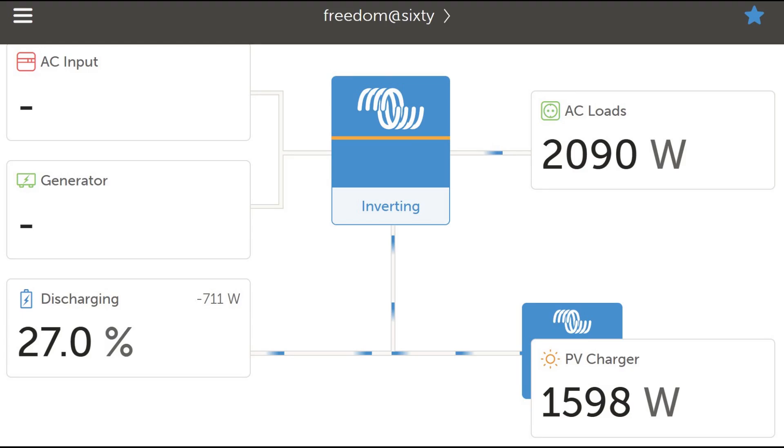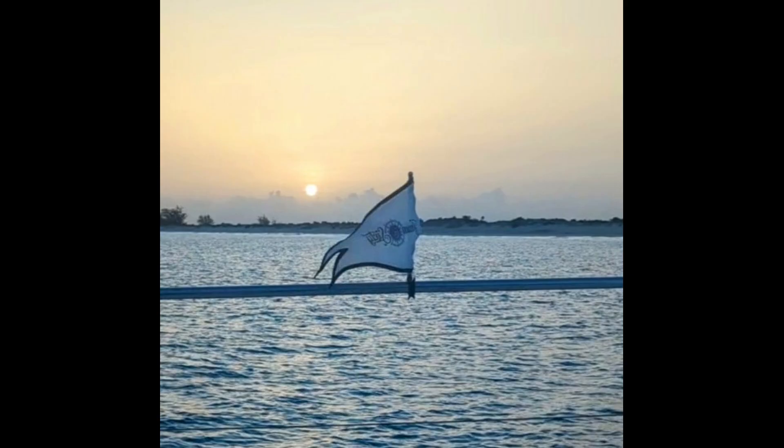Welcome to the Freedom at 60 YouTube channel. In this video, we're diving into an exciting feature now available from Victron Energy, the solar and wind priority setup when connected to shore power.